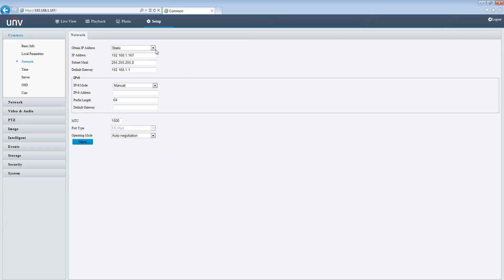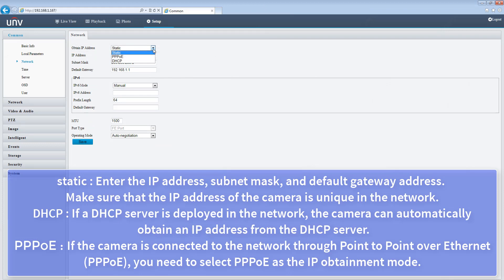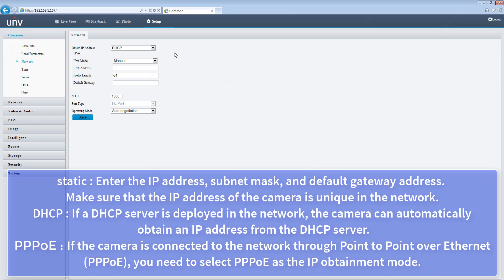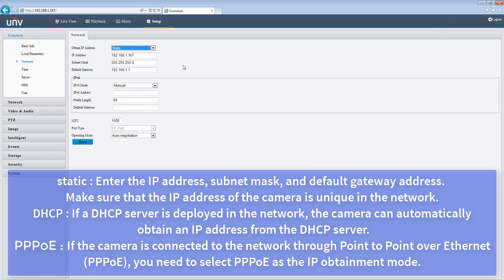Static: enter the IP address, subnet mask, and default gateway address. Make sure that the IP address of the camera is unique in the network. DHCP: if a DHCP server is deployed in the network, the camera can automatically obtain an IP address from the DHCP server.